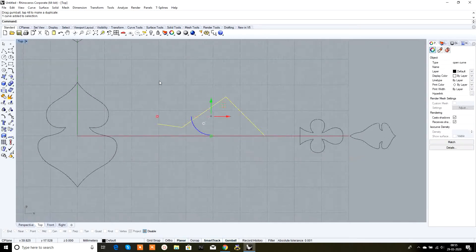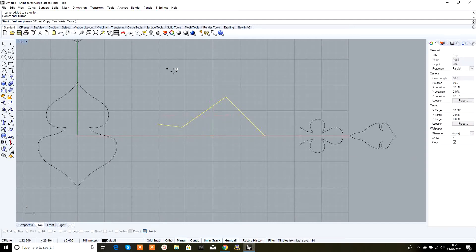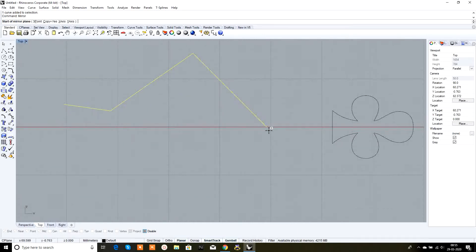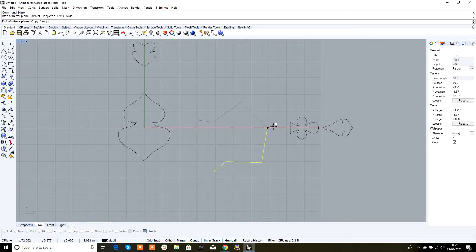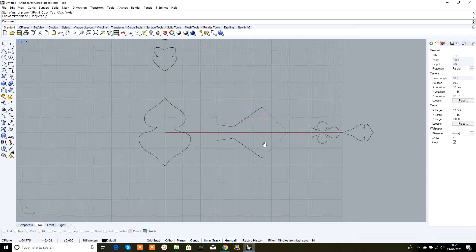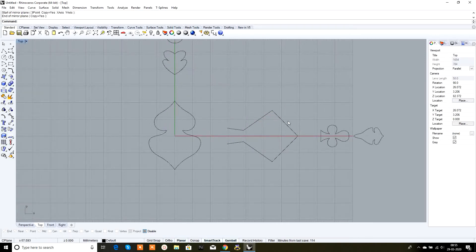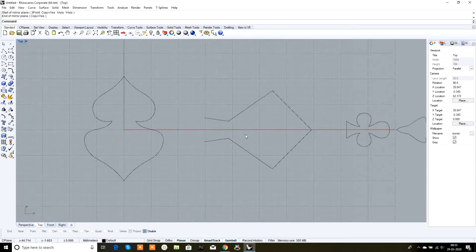Select this curve and in the command box type 'mirror'. Grid snap is off; snap from this end and type Shift. It gives a symmetrical shape on either side of the y-axis.